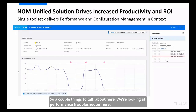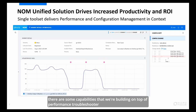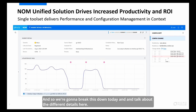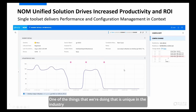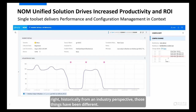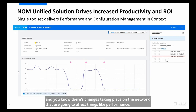Getting into Performance Troubleshooter — you guys are actually entitled to PT as a replacement for the old Network Performance Server, or NPS. There are some capabilities we're building on top of Performance Troubleshooter that would come as part of the NOM upgrade. One of the things we're doing that is unique in the industry is bringing together the worlds of fault and performance and change and compliance.